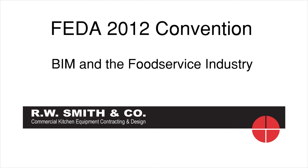Ladies and gentlemen, good morning and welcome to the 2012 annual FEDA conference. I'm Philip Llewellyn, the manager of CAD Services at RW Smith & Company, and I would like to thank all of you for coming to this presentation about BIM and the impacts it is having on the food service industry.